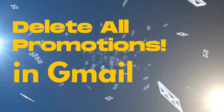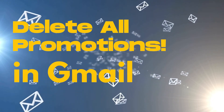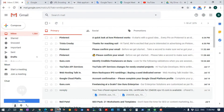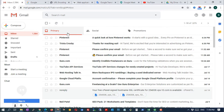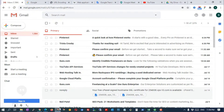In Gmail, Google will filter all promotions and put them all under the promotions tab. If you receive a lot of promotion emails, it will silently fill your mailbox. Cleaning up your mailbox frequently is an irritating task.